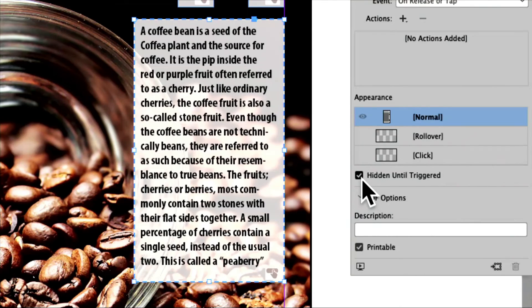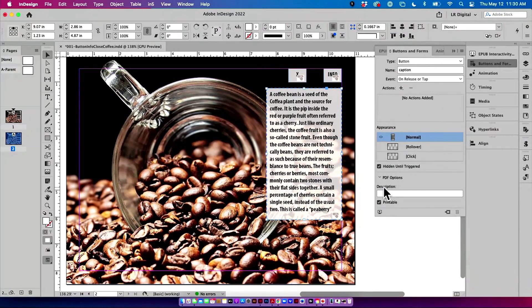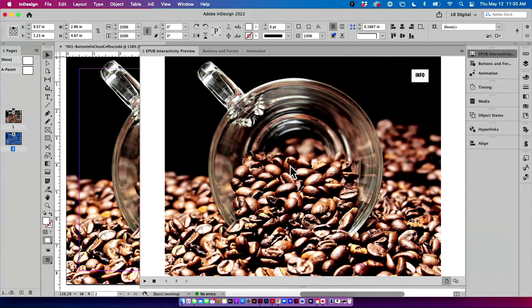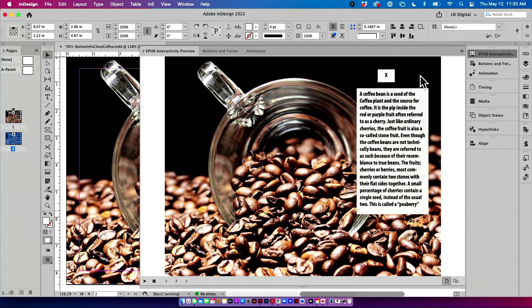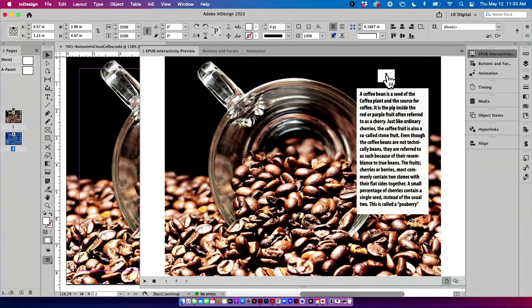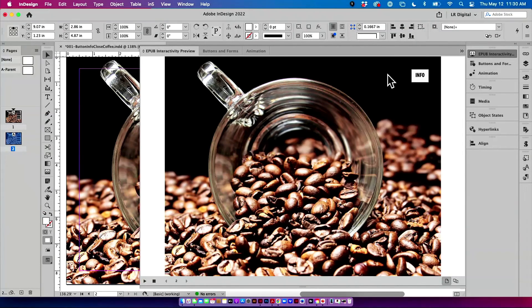Alright, so now let's see if that did what we're looking for it to do. Great. So I see the photo. I see the word info. I click on the word info, and then it shows the X, and it shows the caption. I can read the caption. When I'm finished, I can click on the X and make the info box go away. Cool.